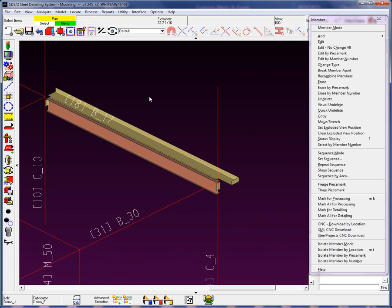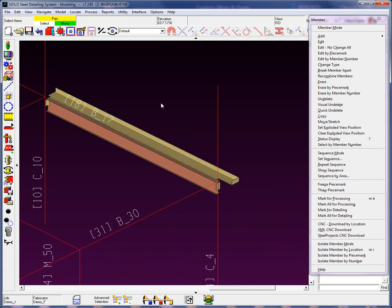And now when we look at this member here, we'll see that it is now its own member, M underscore 50.